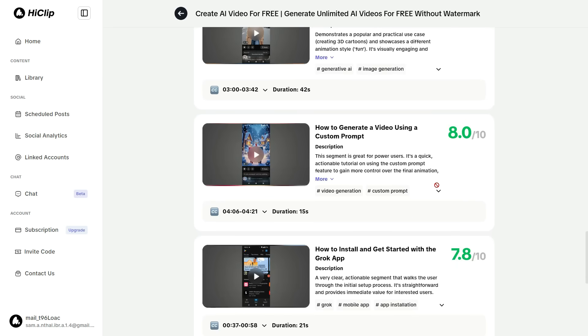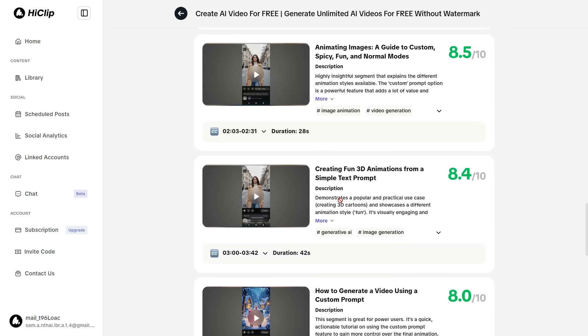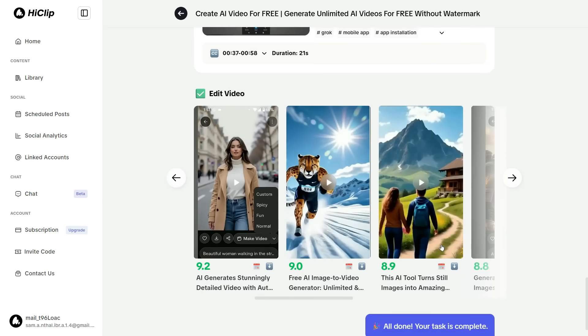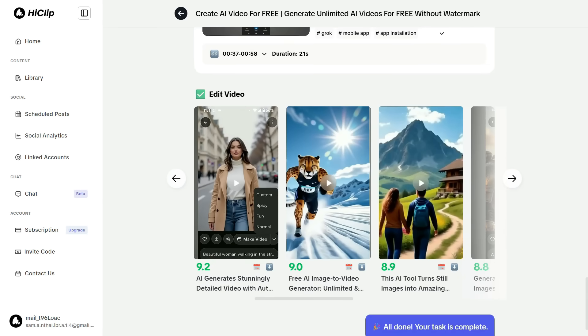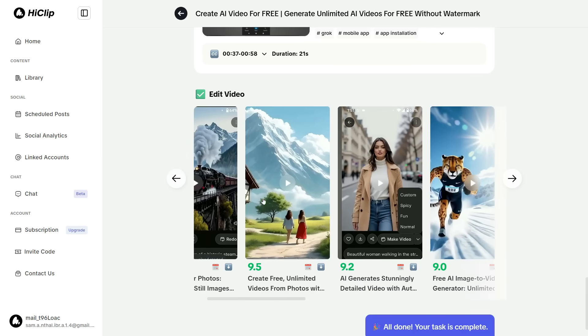Most impressively, HiClip AI has also generated ready-to-use titles, descriptions, and tags for each of the short clips, saving us both time and effort. Now, let's play one of the short clips to review it.